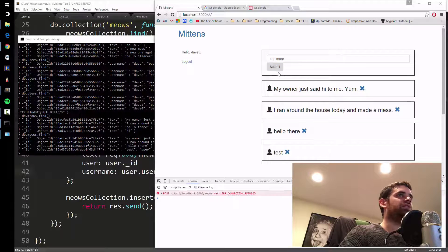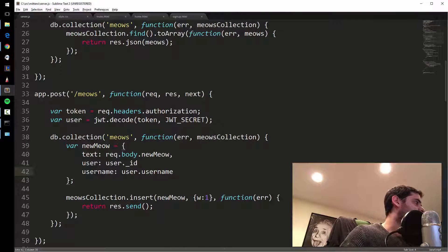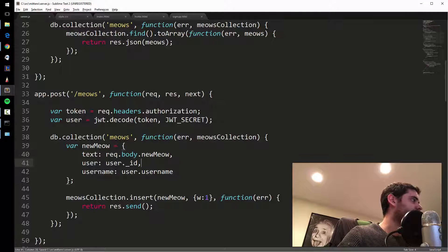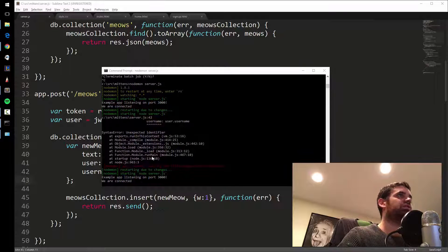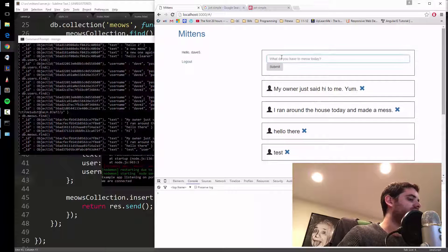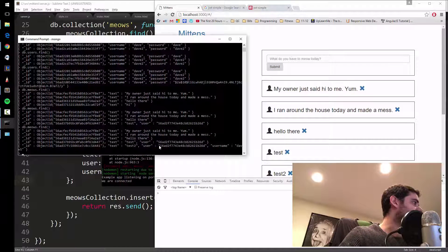I got an unexpected identifier error because I forgot to put a comma in the object. Always remember commas in your objects. After restarting the server and refreshing the page, the test meow is added. Looking at the database, we now have the user ID and username stored on the meow.